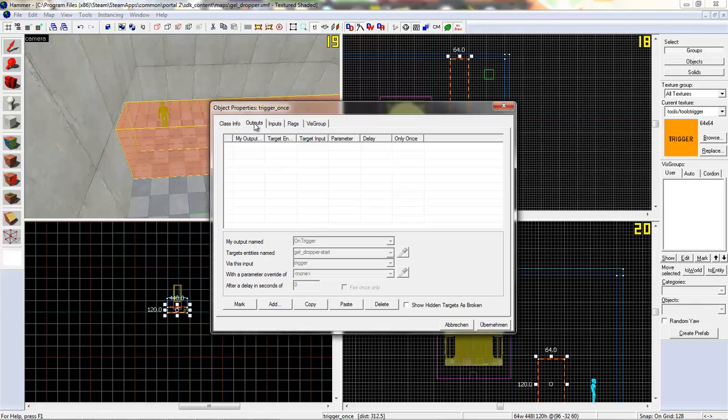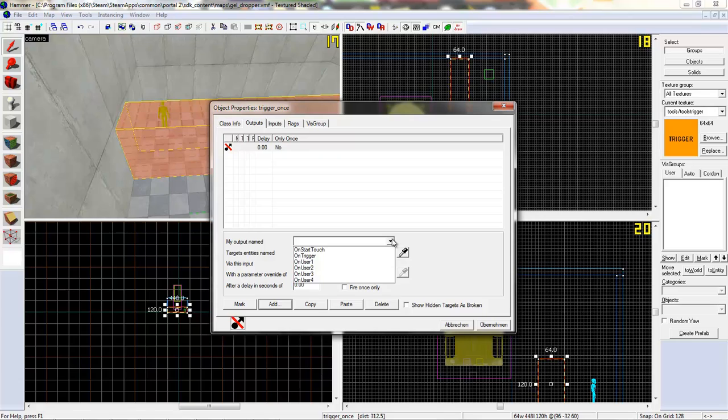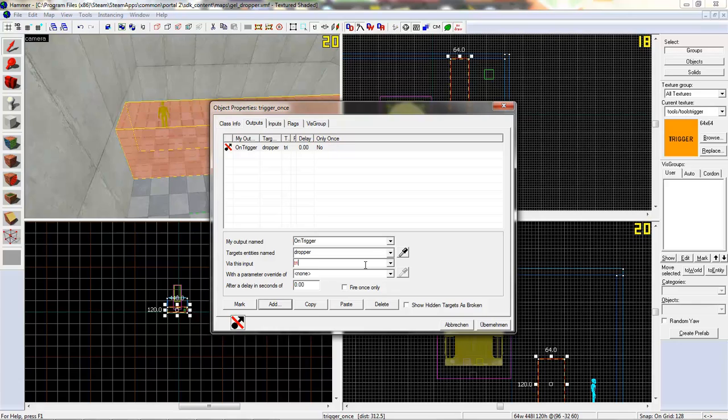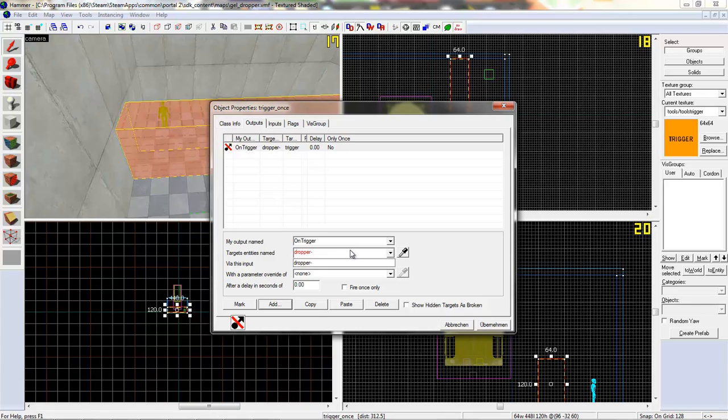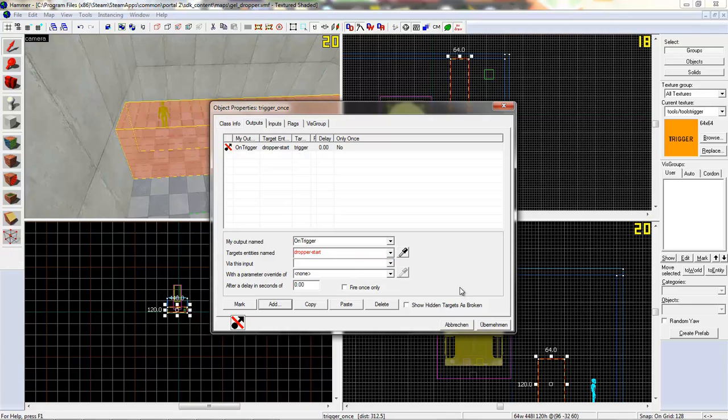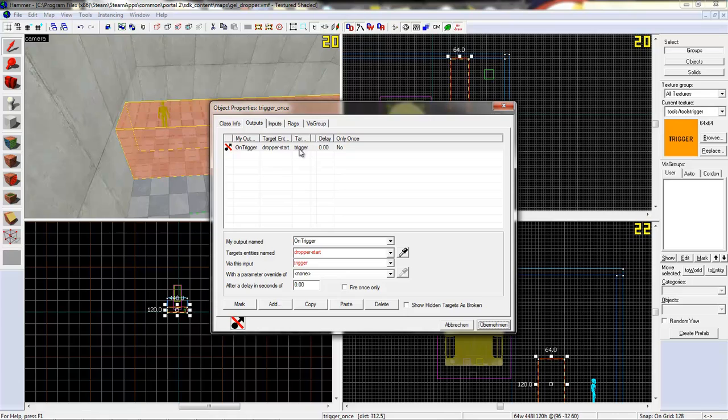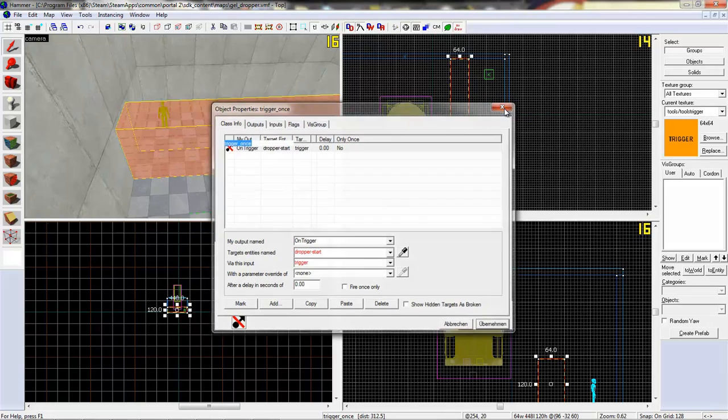And go to outputs and add a new output. So on trigger, dropper, and now write trigger. And behind the dropper, dash start. We want to use the trigger to start where you start. It will say you that it's no real output, but don't mind that, it is a real output.